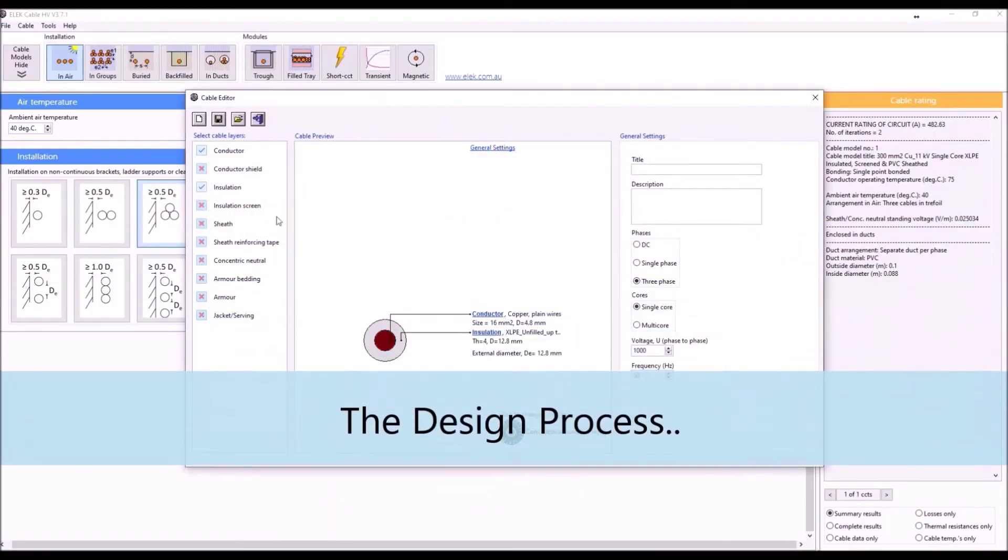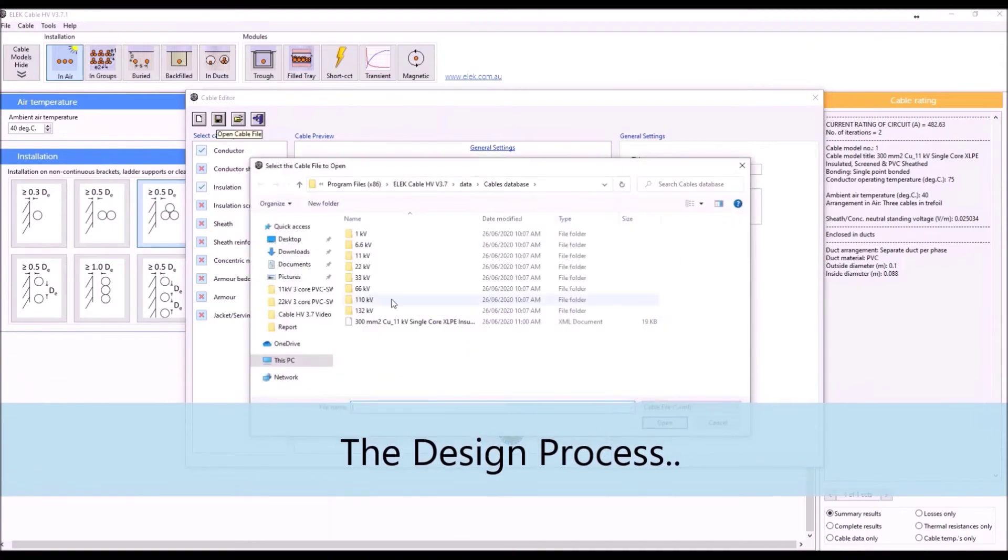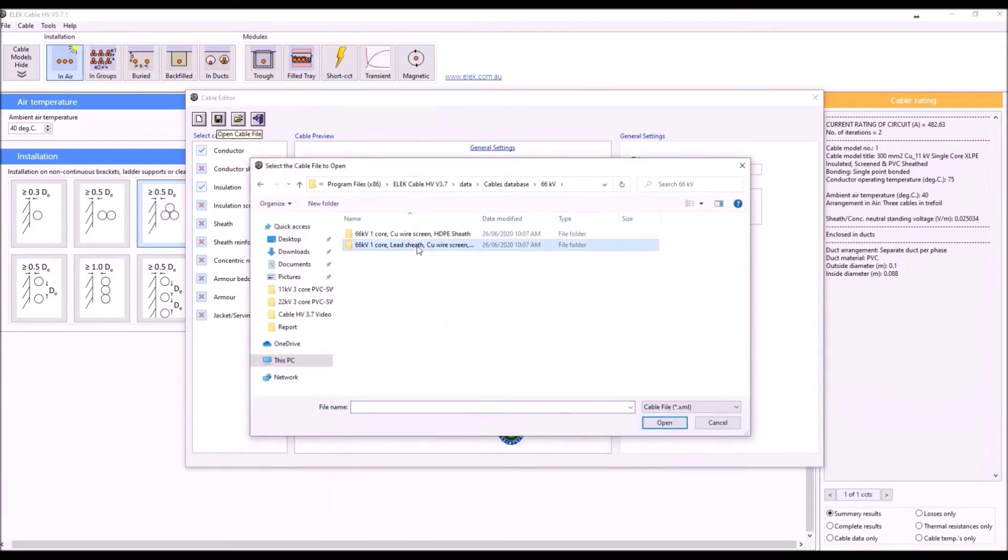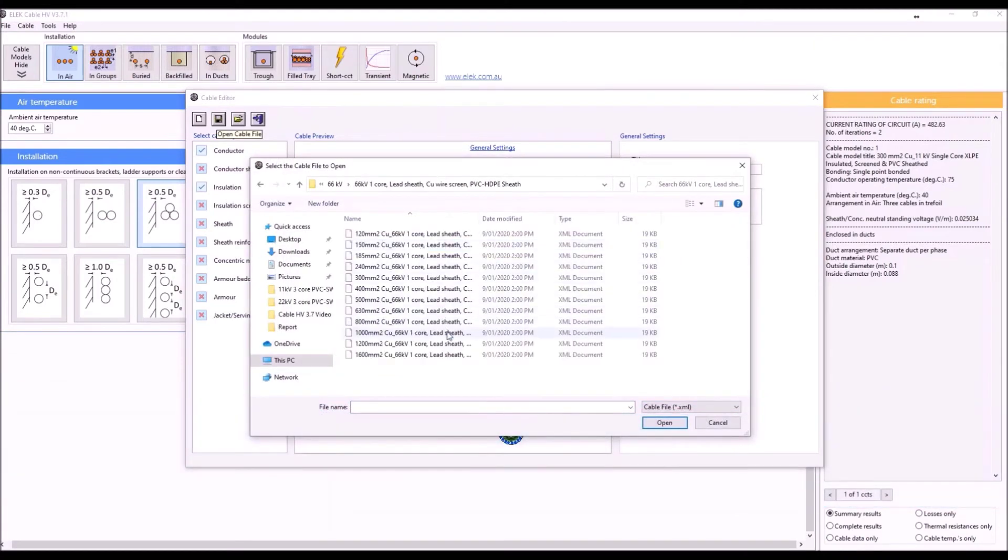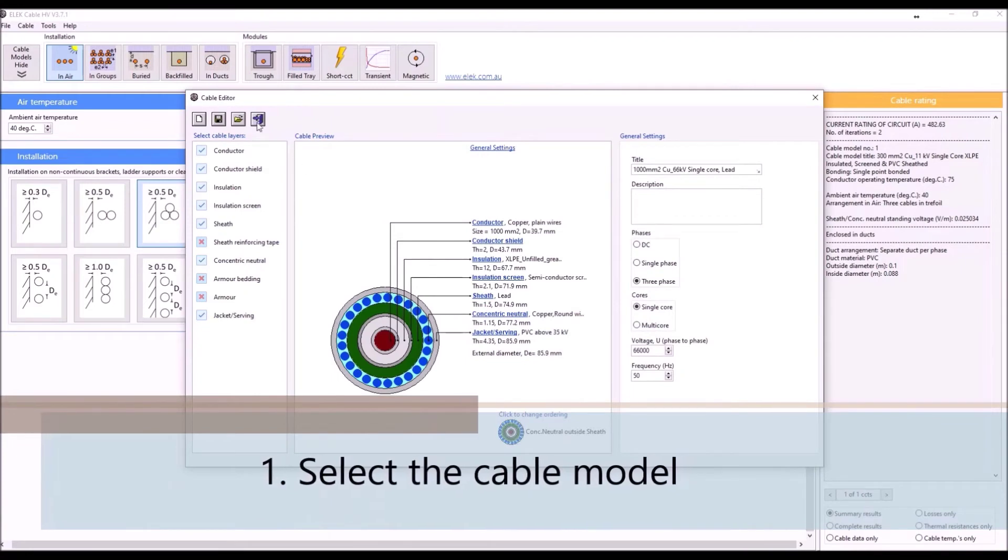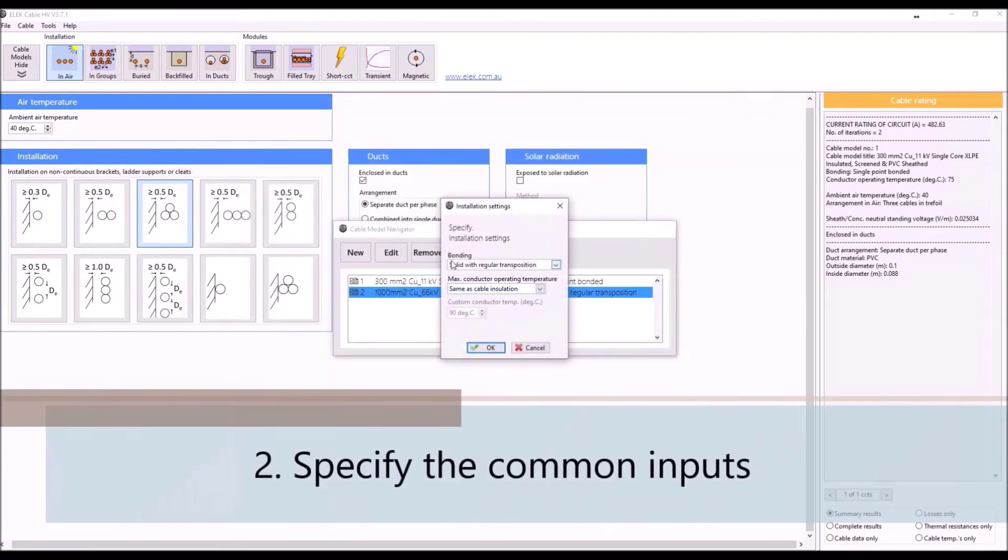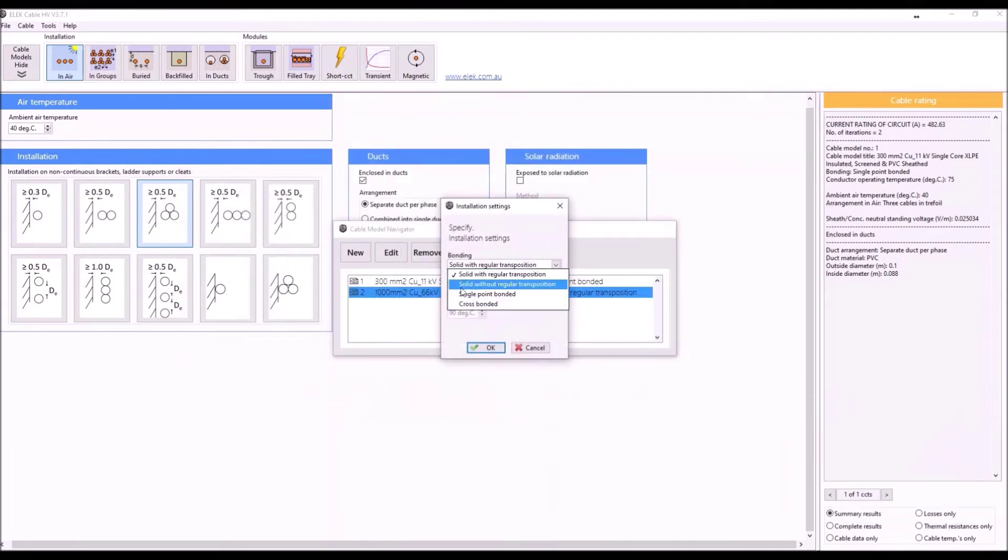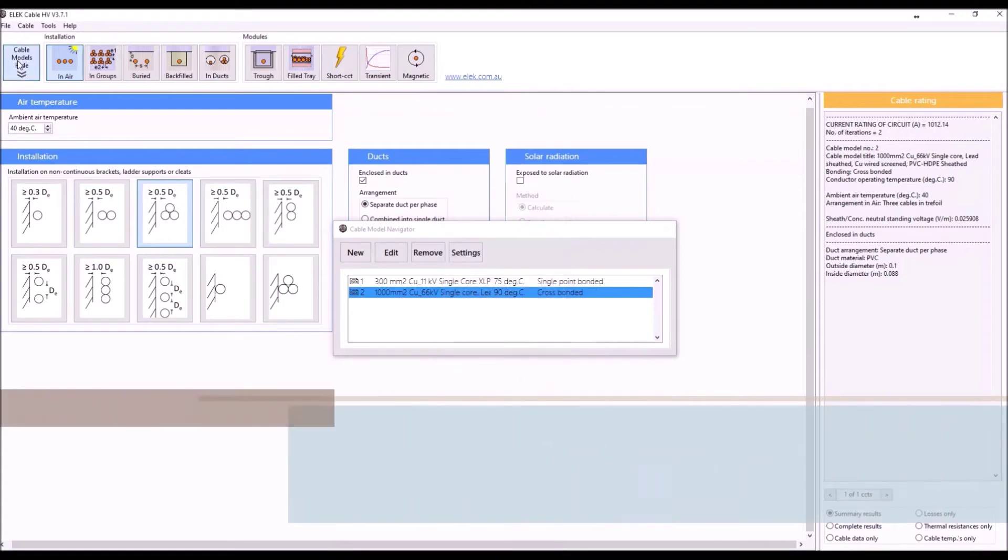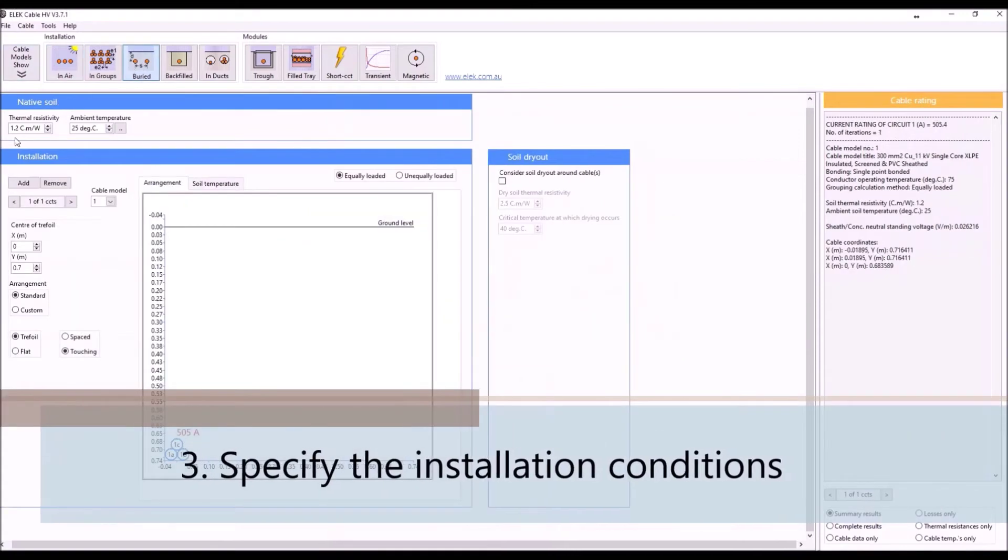Using CableHV software, the basic cable current rating design process is as follows: Select the cable model, specify the common inputs, select and customize the installation conditions.